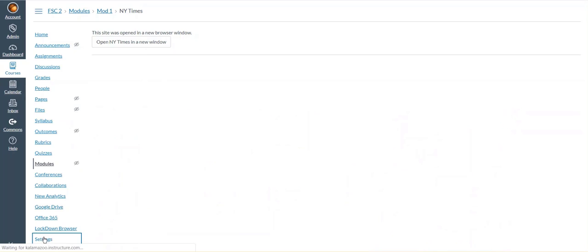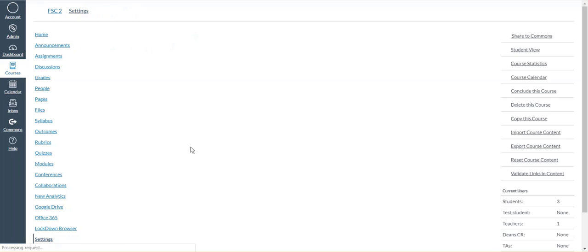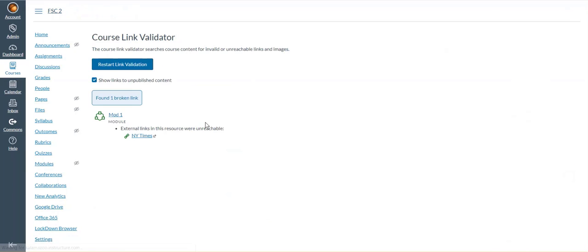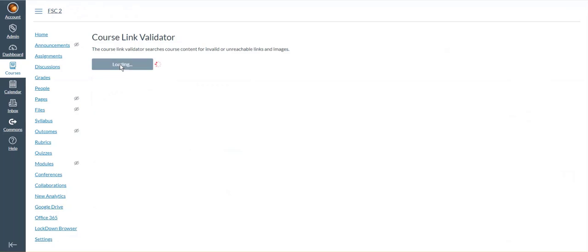I can go to settings, choose the validate links and content, and restart the link validation.